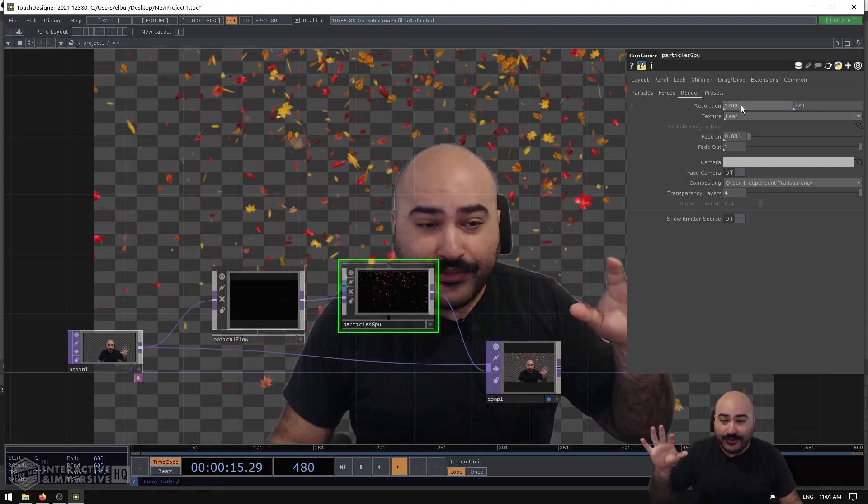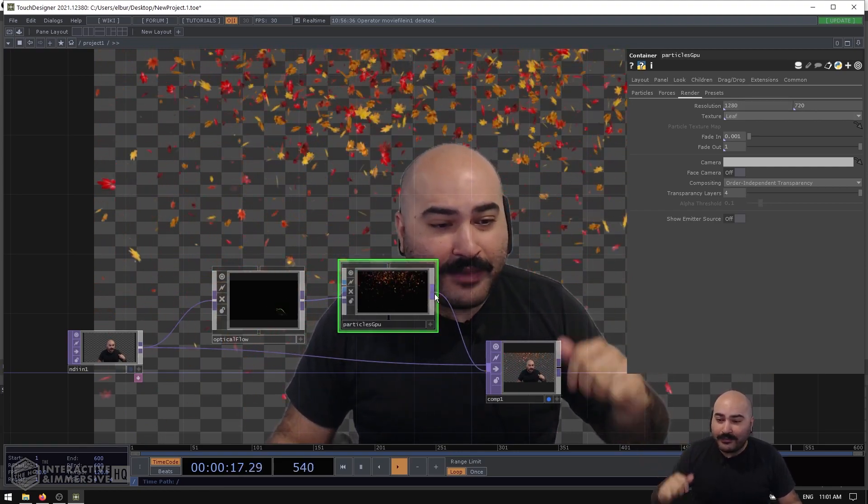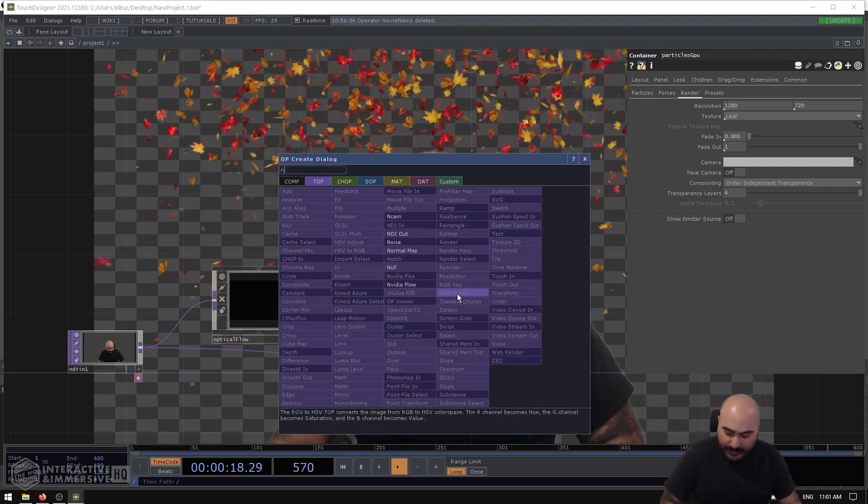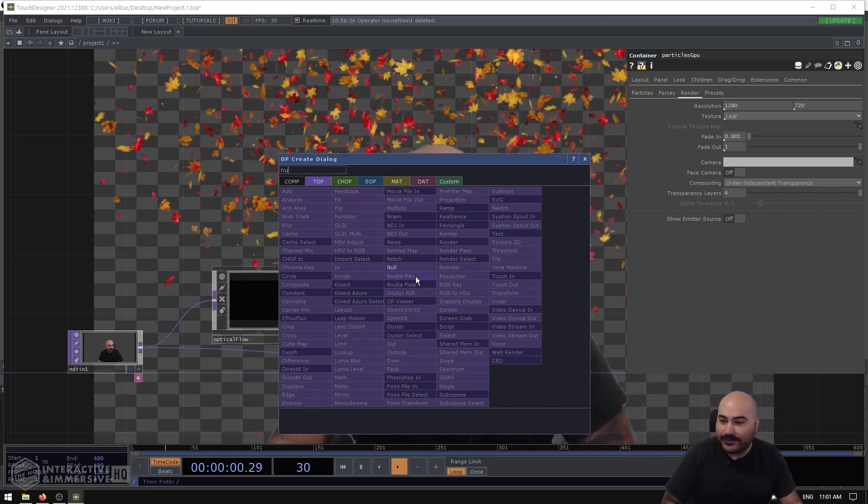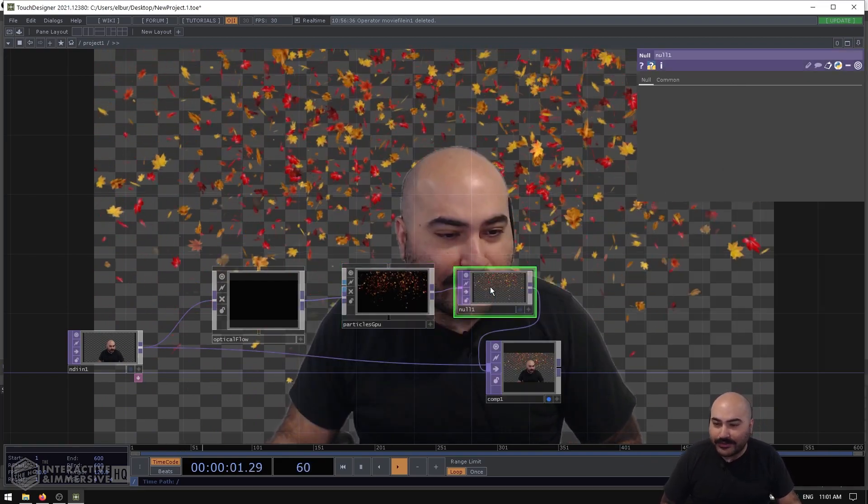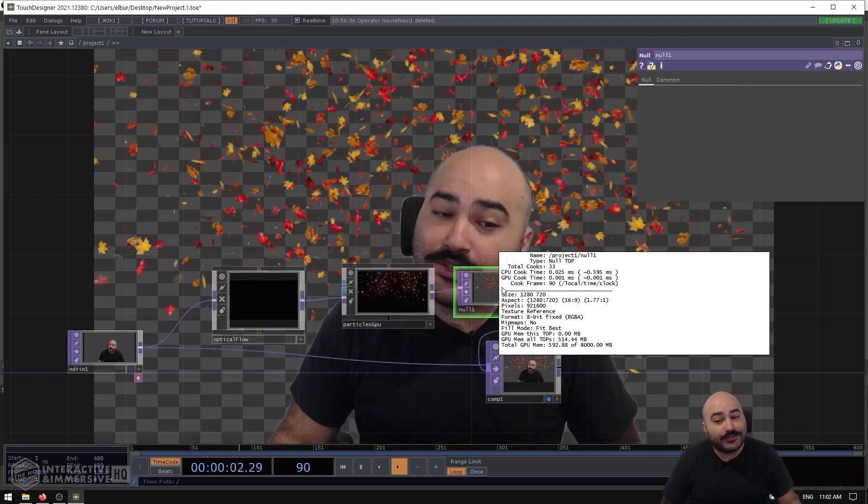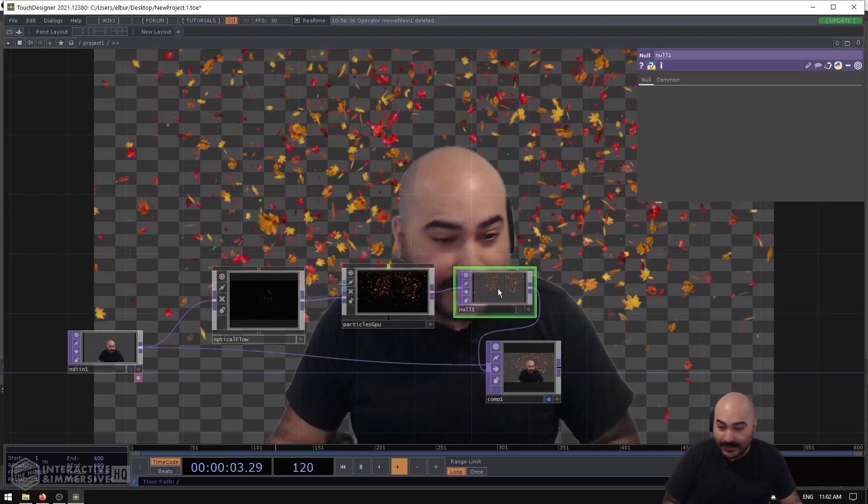This is where you can set your output resolution. So in this case, just by default it's 1280x720, and that means the texture coming out of the Particles GPU is also going to be 1280x720.